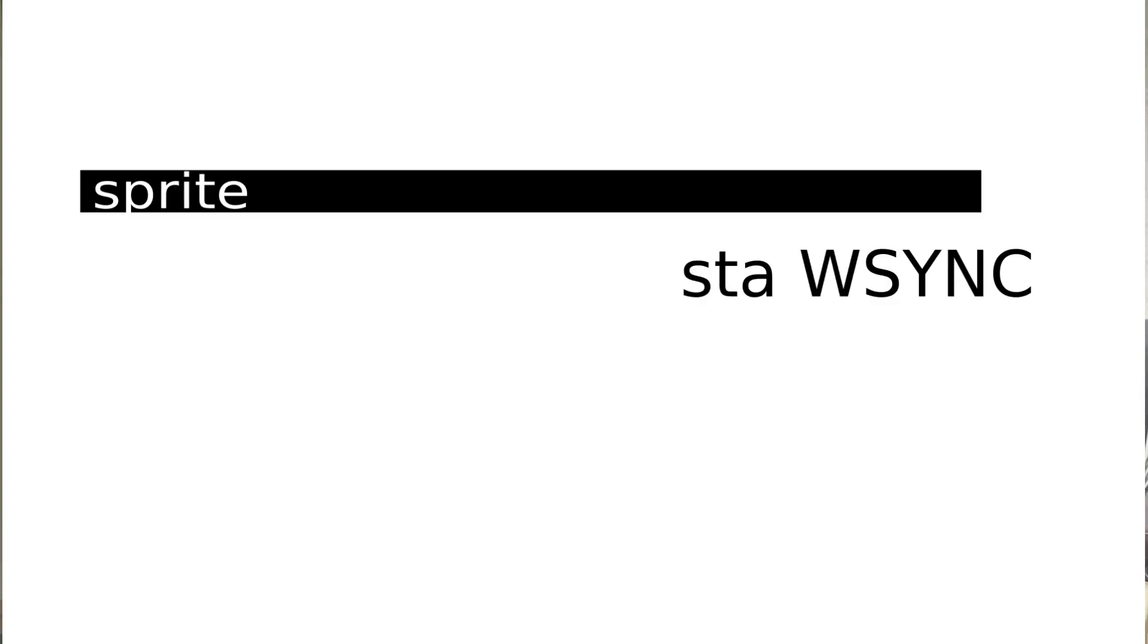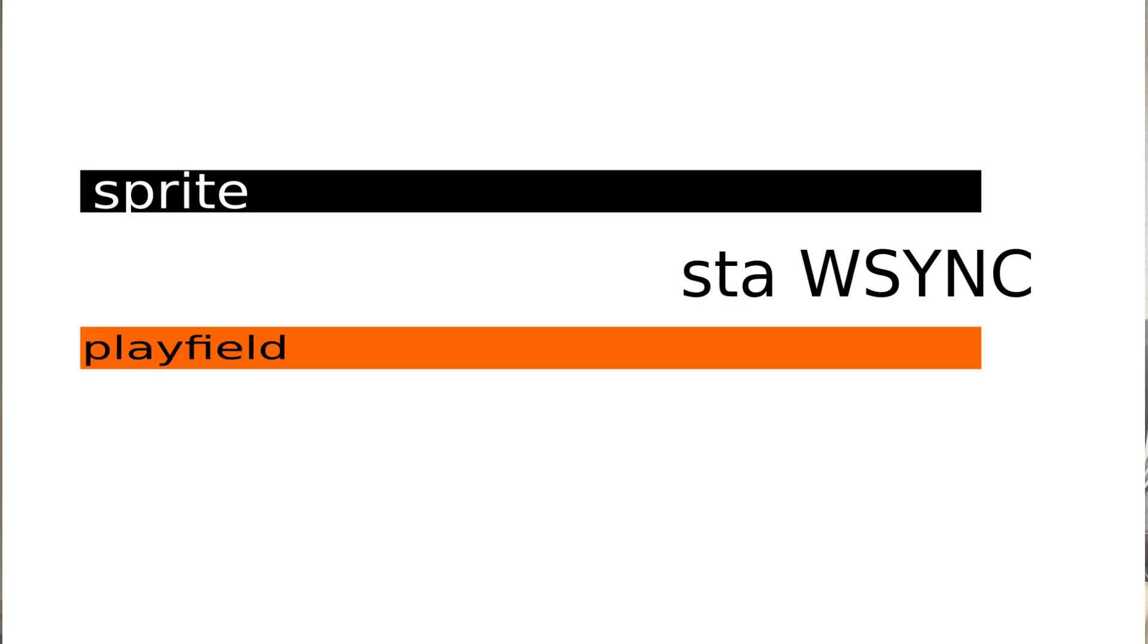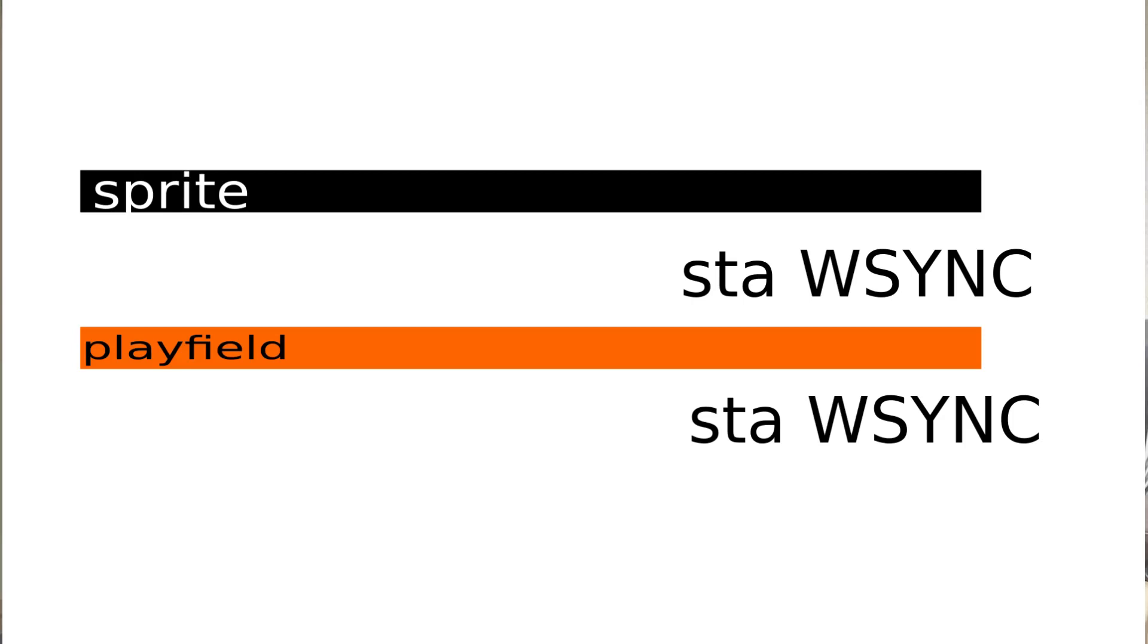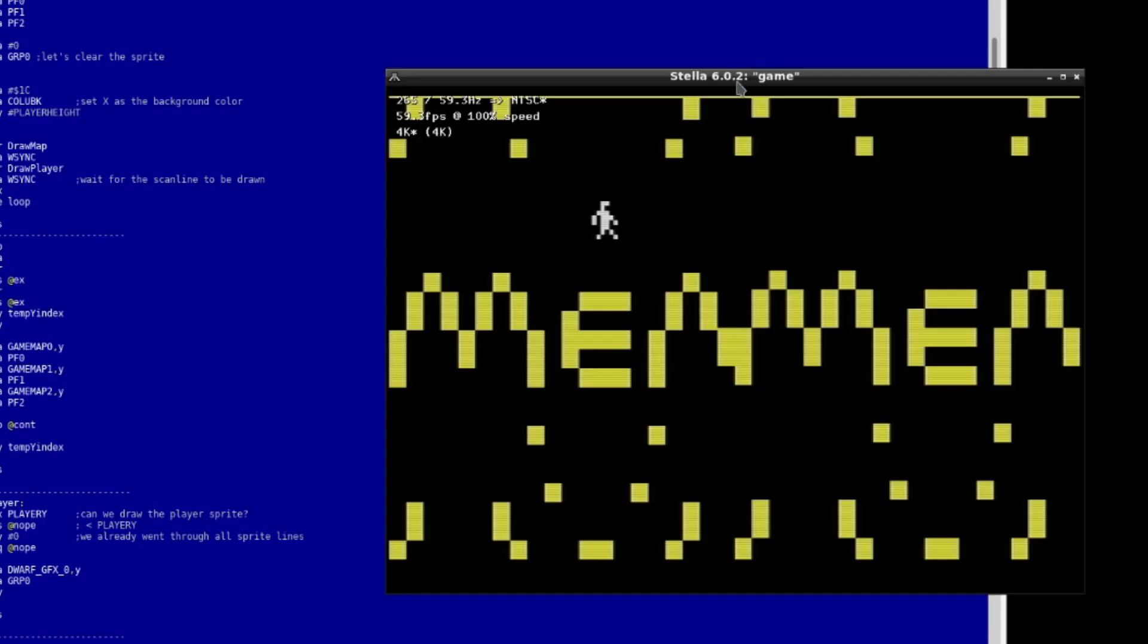But I found out that some people actually don't draw sprites and playfield on the same scanline. Basically, you have to draw one line on the screen for your sprite, then you tell the 2600 to wait for the line sync. And then, in the next scanline, you draw the playfield. When you're done with the playfield's line, you wait for the sync and repeat the process all over. And wow, all the glitches and slowdowns have disappeared.